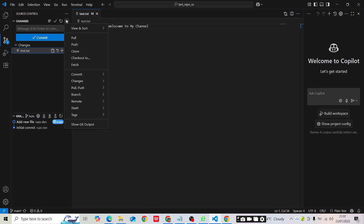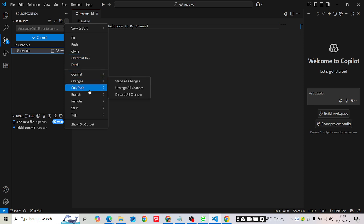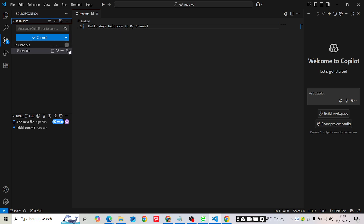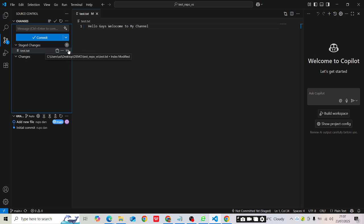Under Source Control you can see all available actions — pull, push, clone, checkout, fetch, commit, sync, merge, rebase — everything is available here without manually entering any command. The file is currently in the working area. To move it to the staging area, click the plus symbol next to the file. This is equivalent to using the 'git add' command in the CLI.